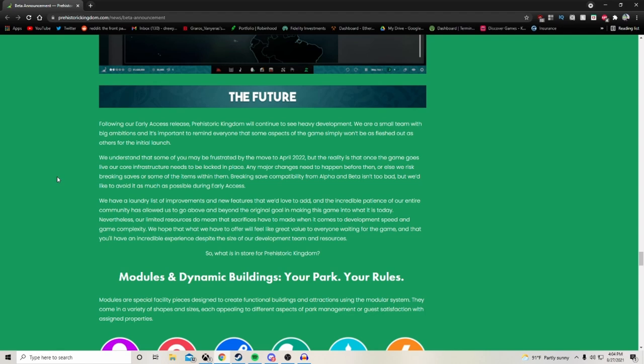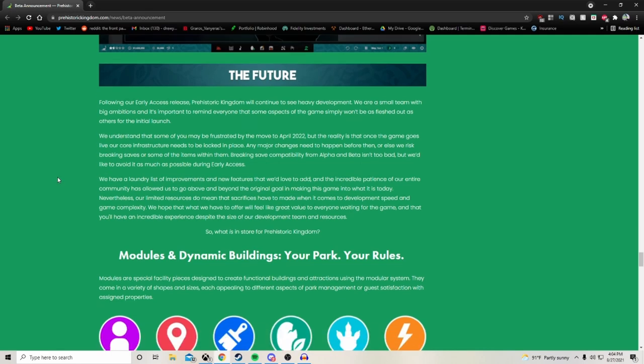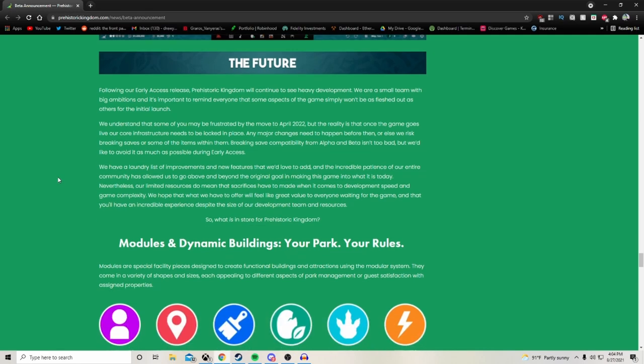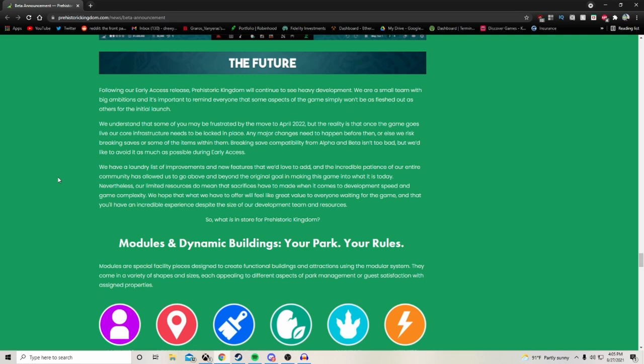The future. Following our early access release, Prehistoric Kingdom will continue to see heavy development. We are a small team with big ambitions and it's important to remind everyone that some aspects of the game simply won't be as fleshed out as others for the initial launch. We understand that some of you may be frustrated by the move to April 2022, but the reality is that once the game goes live, our core infrastructure needs to be locked in place. Any major changes need to happen before then or else we risk breaking saves or some of the items within them. We have a laundry list of improvements and new features that we'd love to add, and the incredible patience of our entire community has allowed us to go above and beyond the original goal.